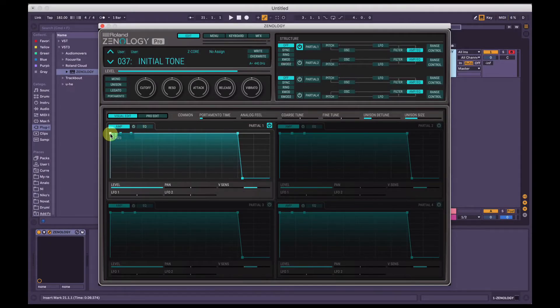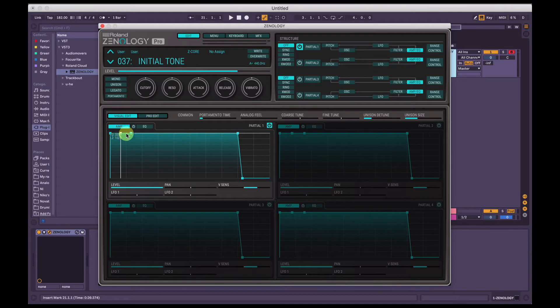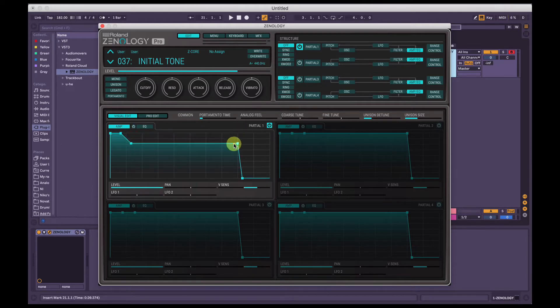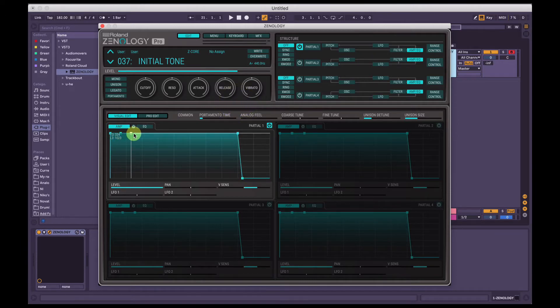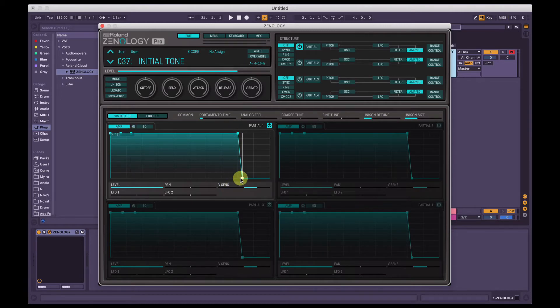So by default Zenology just uses T1, T2, T3 and then that's level 3, and then T4. So the T1 is the attack, T2 is the decay, T3 is the sustain, and T4 is the release, but it's not labeled that way.